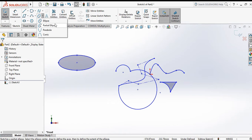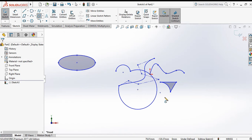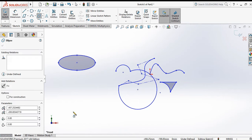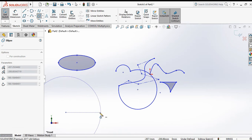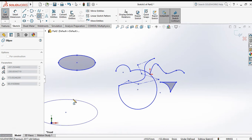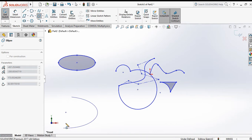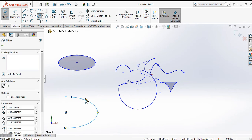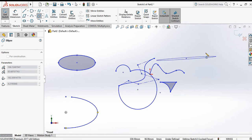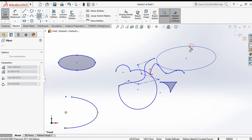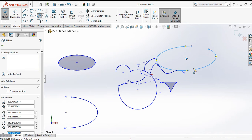Next is the partial ellipse. Click on the first point, then the second point, then the third point, and specify how much of the ellipse you want — this gives you half of the ellipse. For two-thirds, click first point, second point, third point, and fourth point.